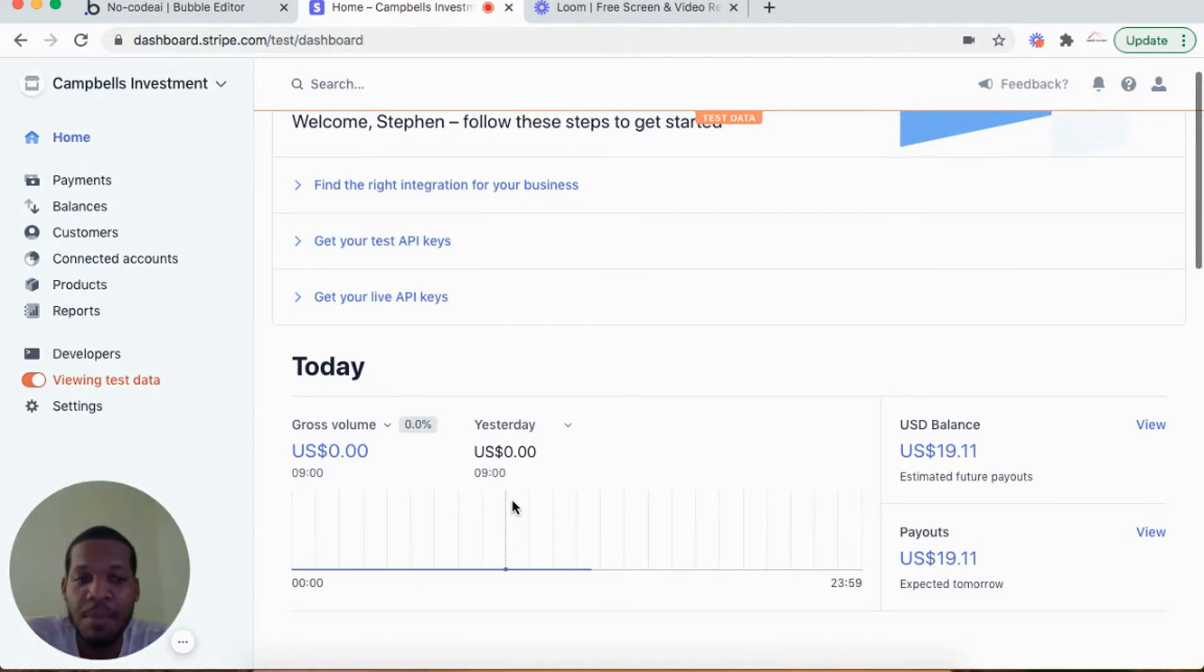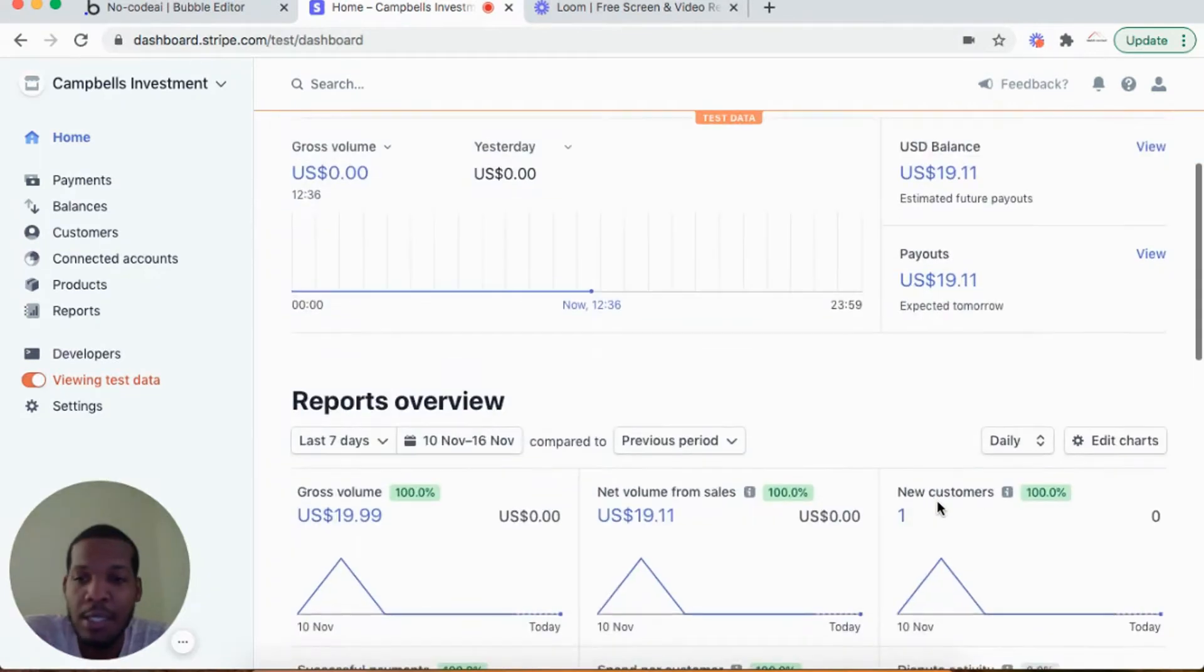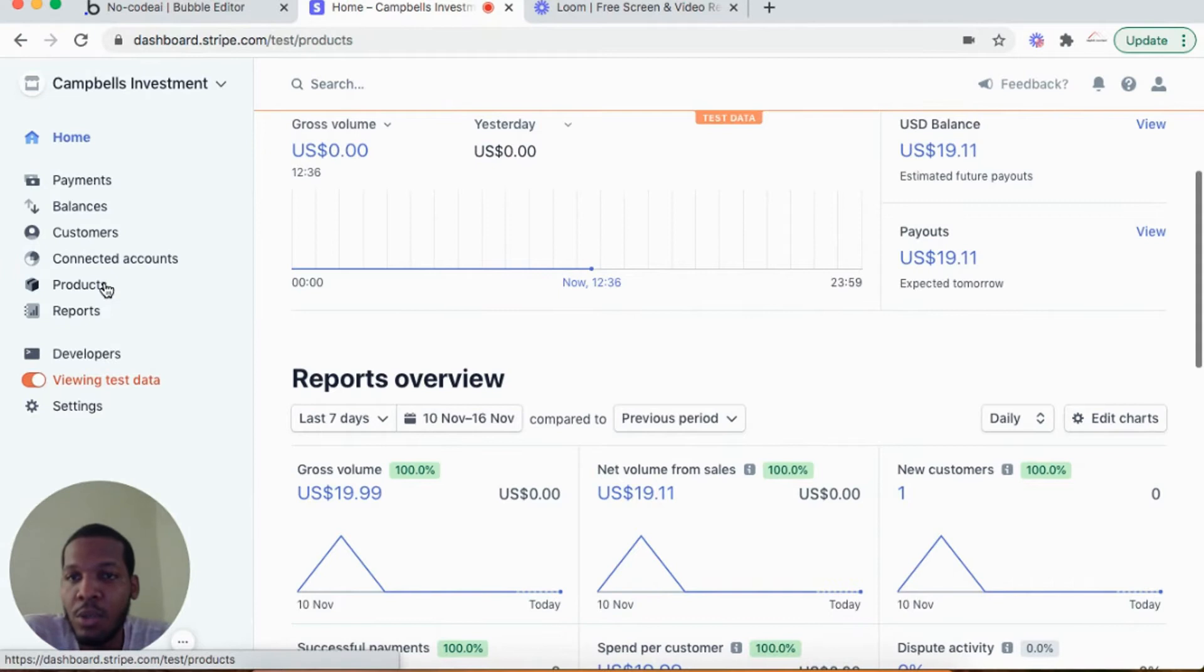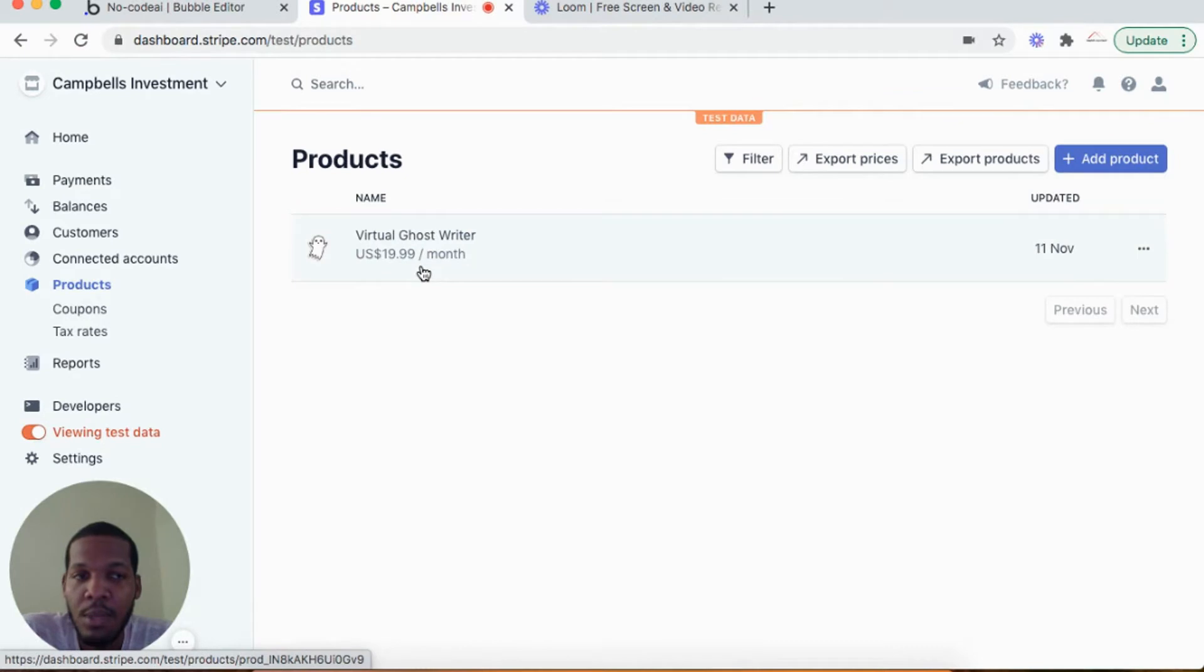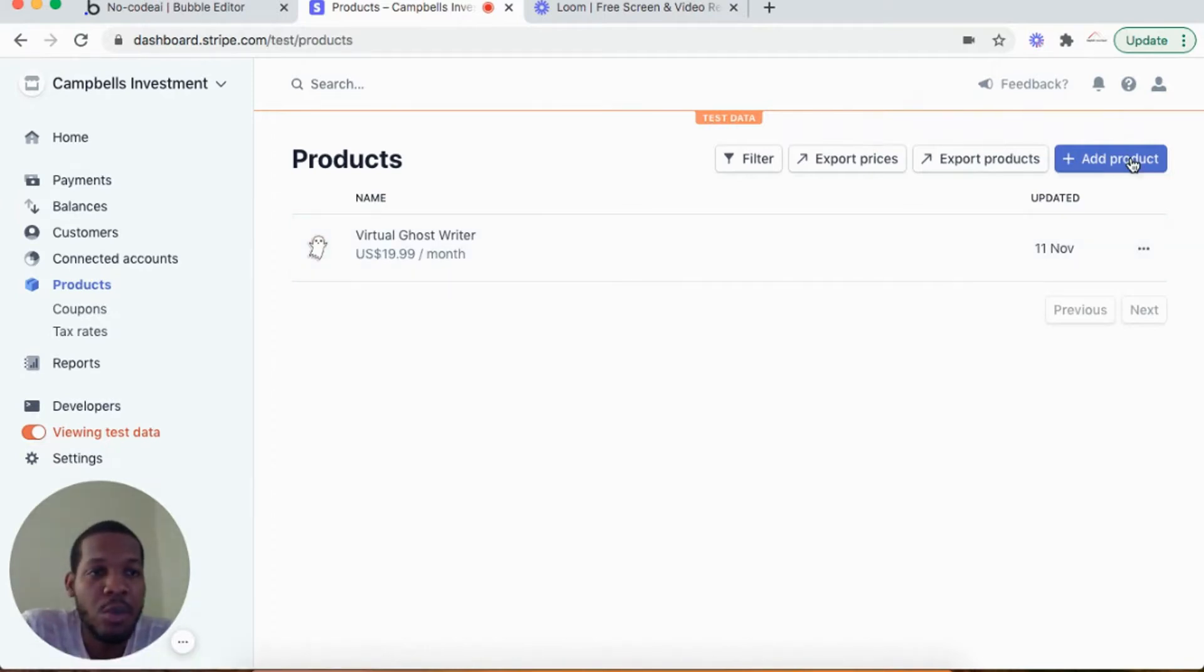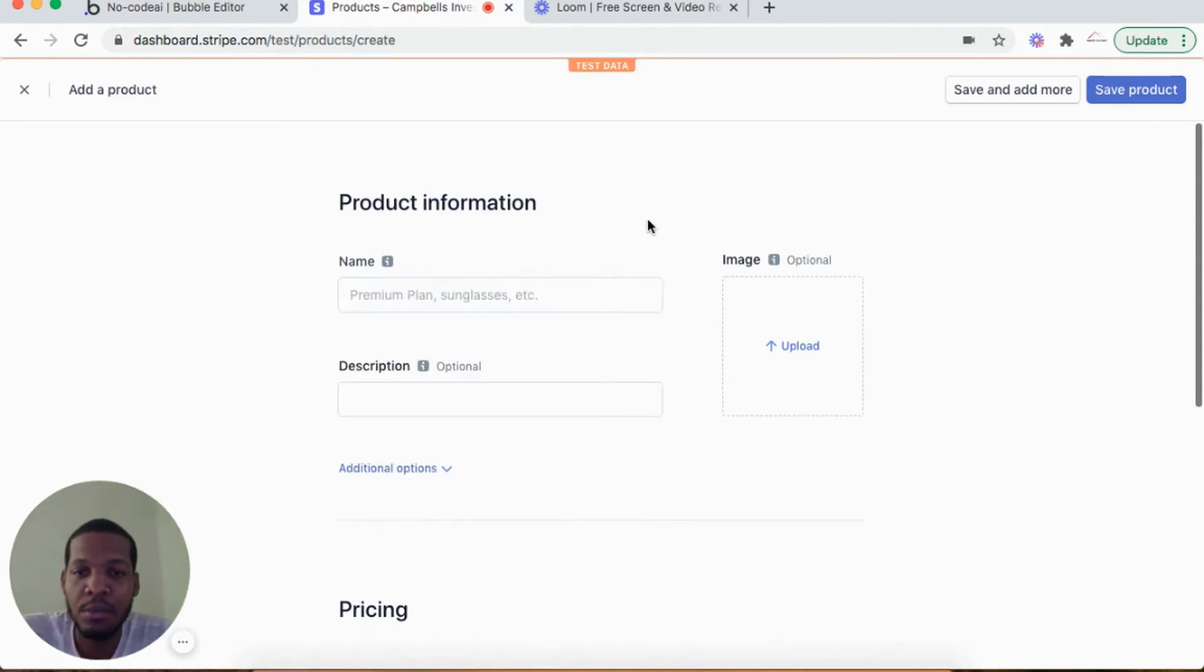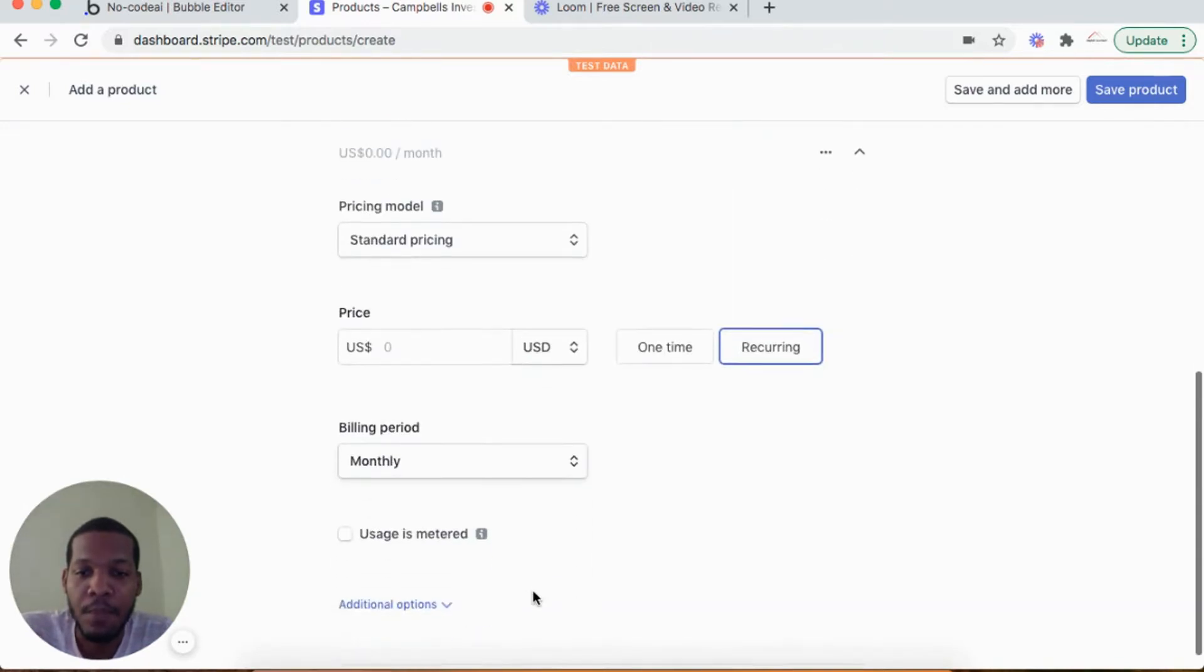To integrate with Bubble I would go to Products. Here is my Virtual Ghostwriter product. It's a $19.99 per month subscription product. You would add a product, put the name of the product, the description of the product, the image, and pricing.